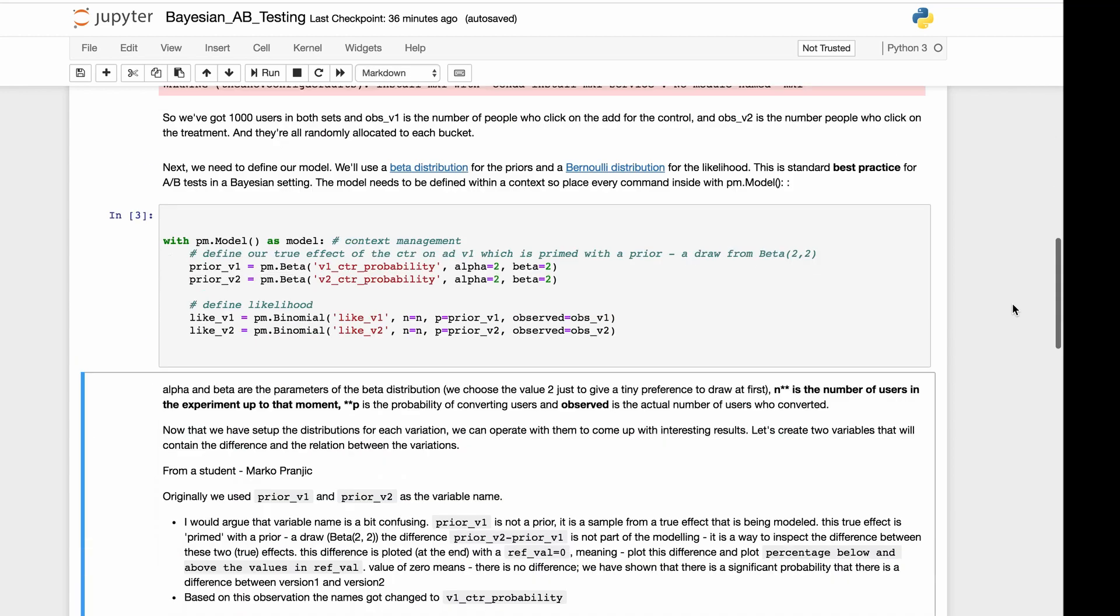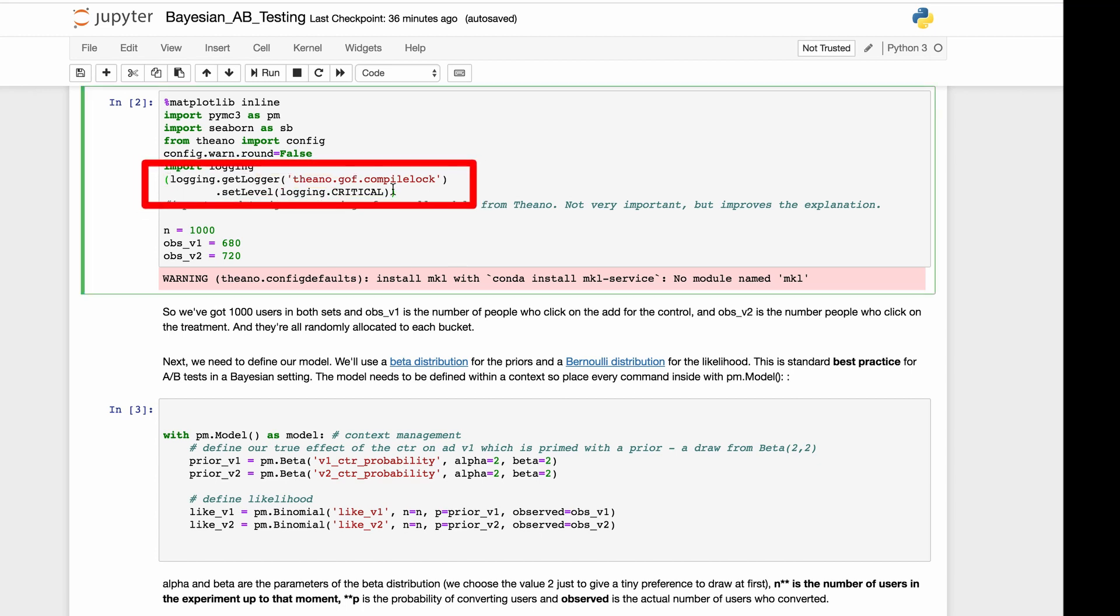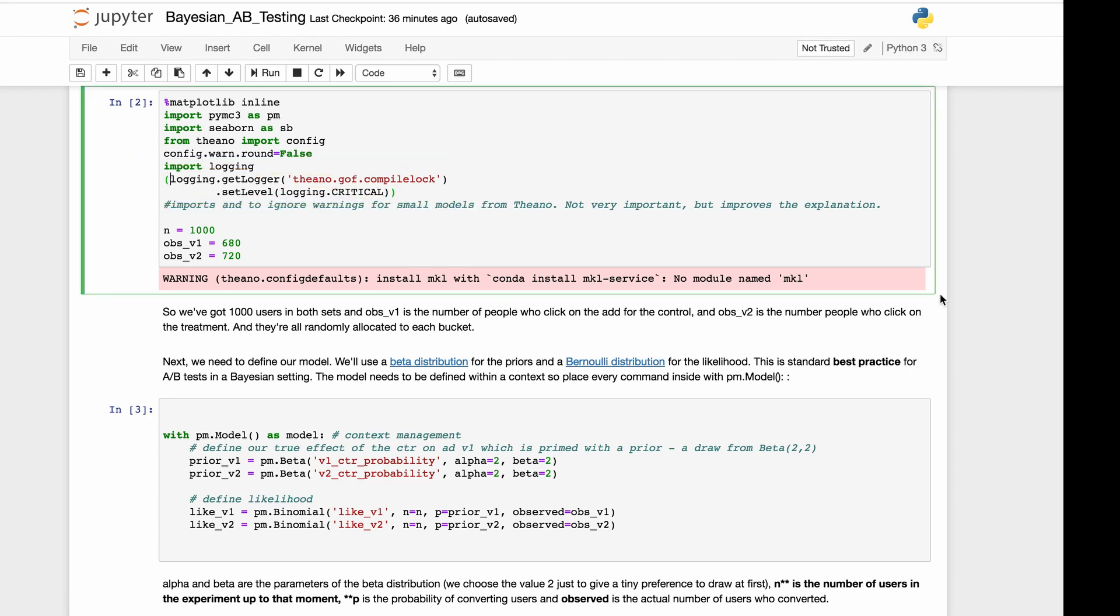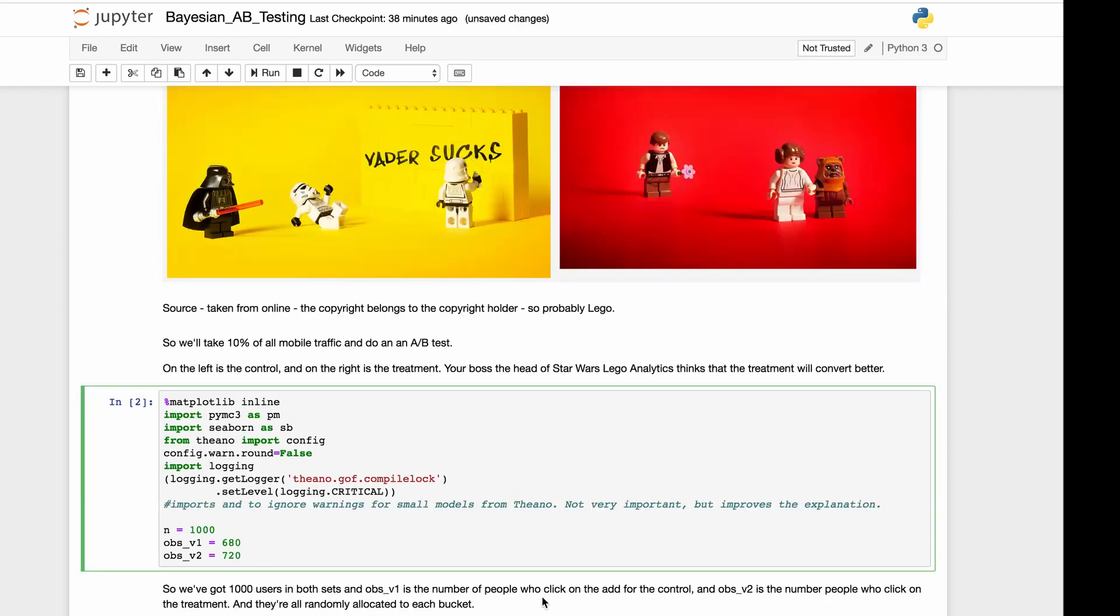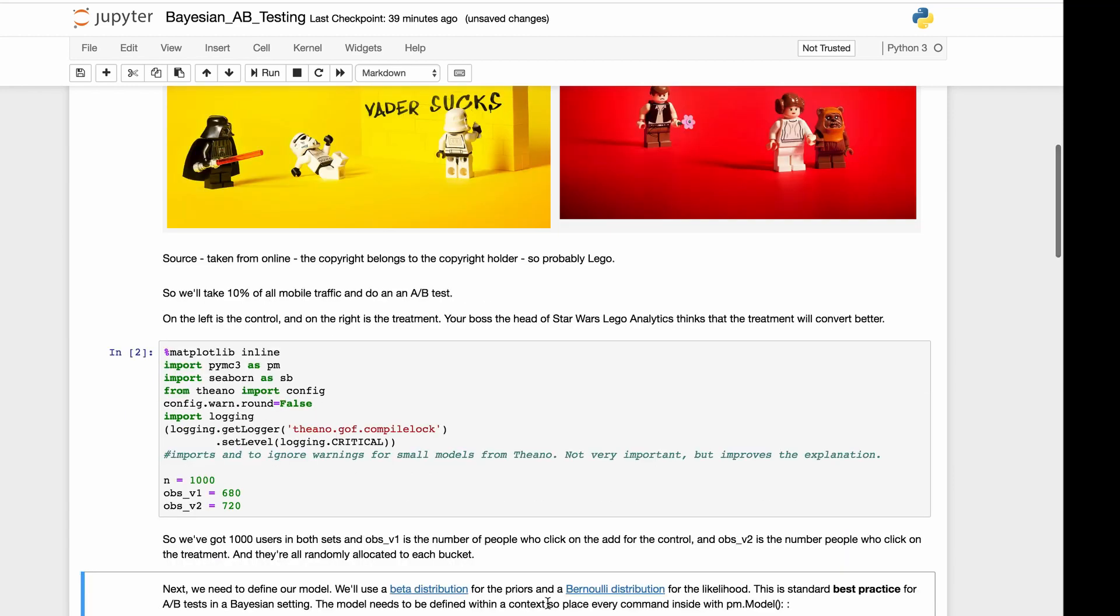We load up our defaults. You're going to notice one thing here. You're going to notice this theano.config.compile.lock. That's just to help with our warnings. It's not terribly important. We've got 1,000 users in A and B. obs_v1 is the number of people who click on the ad for the control. obs_v2 is the number of people who click on the ad for the treatment. They're all randomly allocated to each bucket.